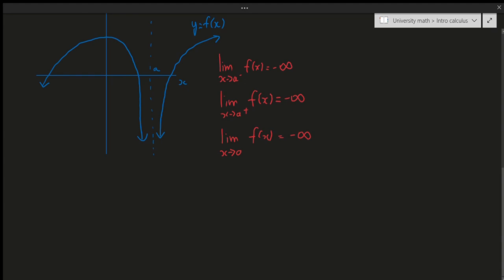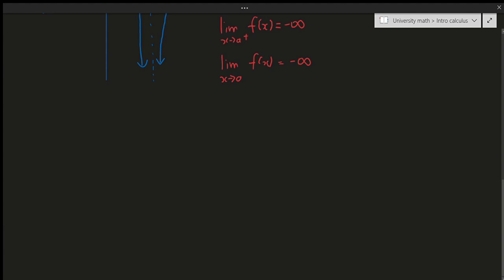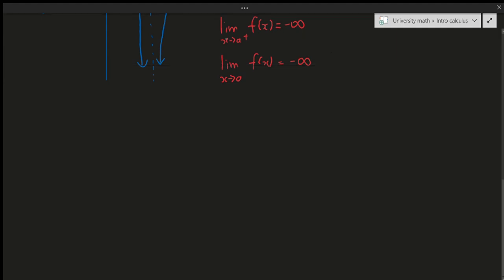This gives us something called a vertical asymptote. A vertical asymptote occurs when one of the limits from either end equals infinity. In high school you may have learned that a vertical asymptote is where the function is undefined — that's not necessarily true and can be deceiving. For example, y = 2x/x doesn't have an asymptote at x = 0; it has a discontinuity. A vertical asymptote only occurs when the limit at a certain point equals infinity in some way.